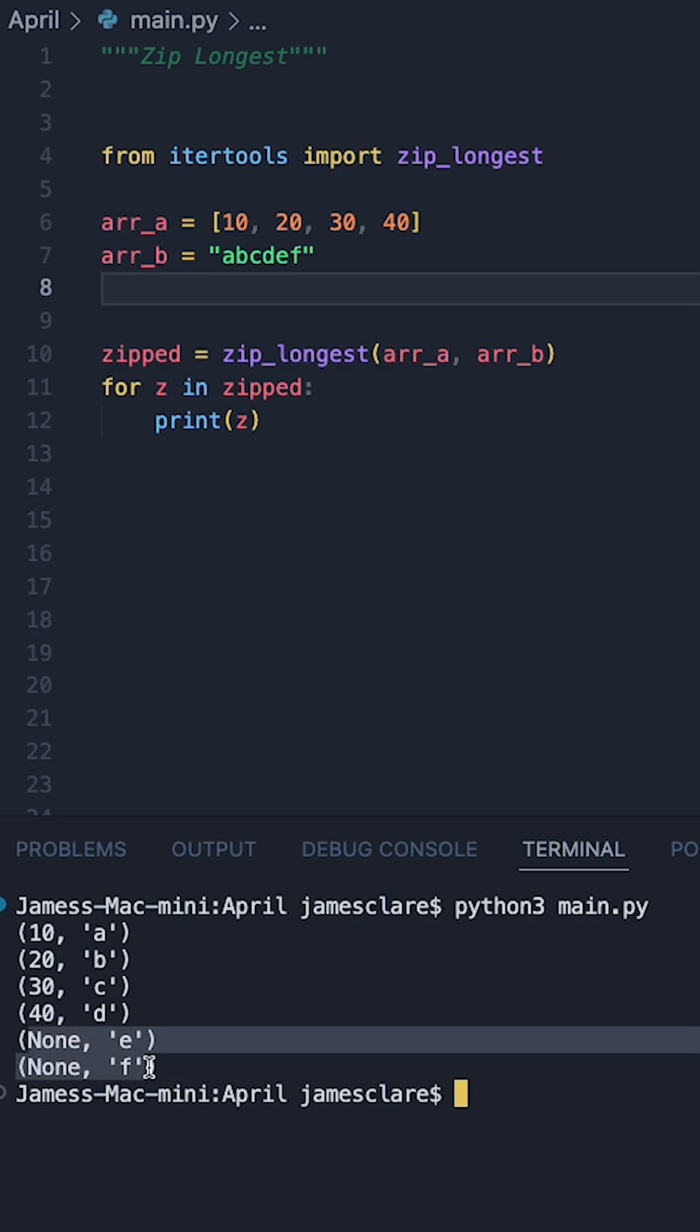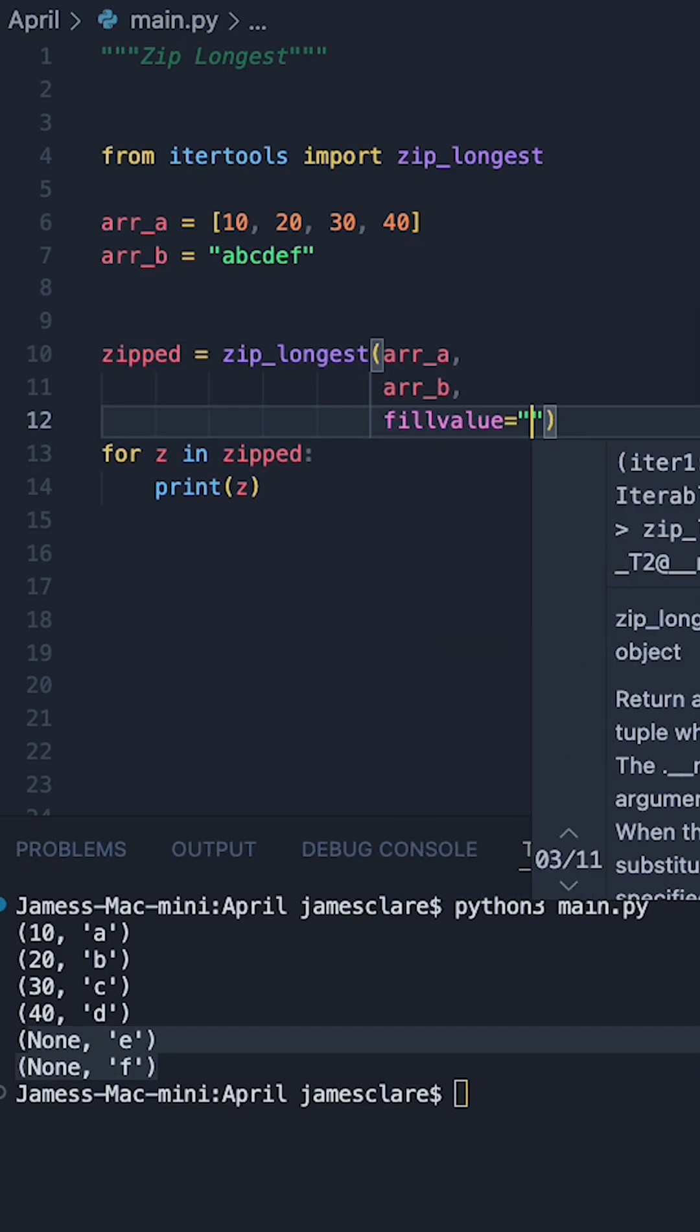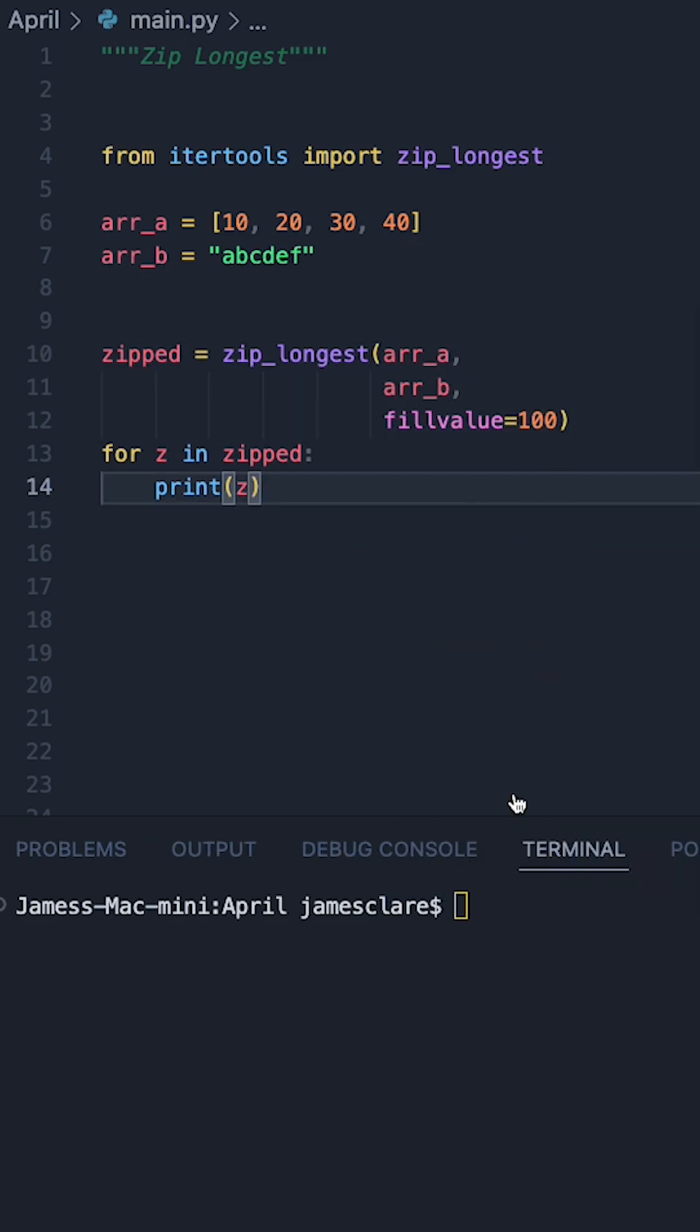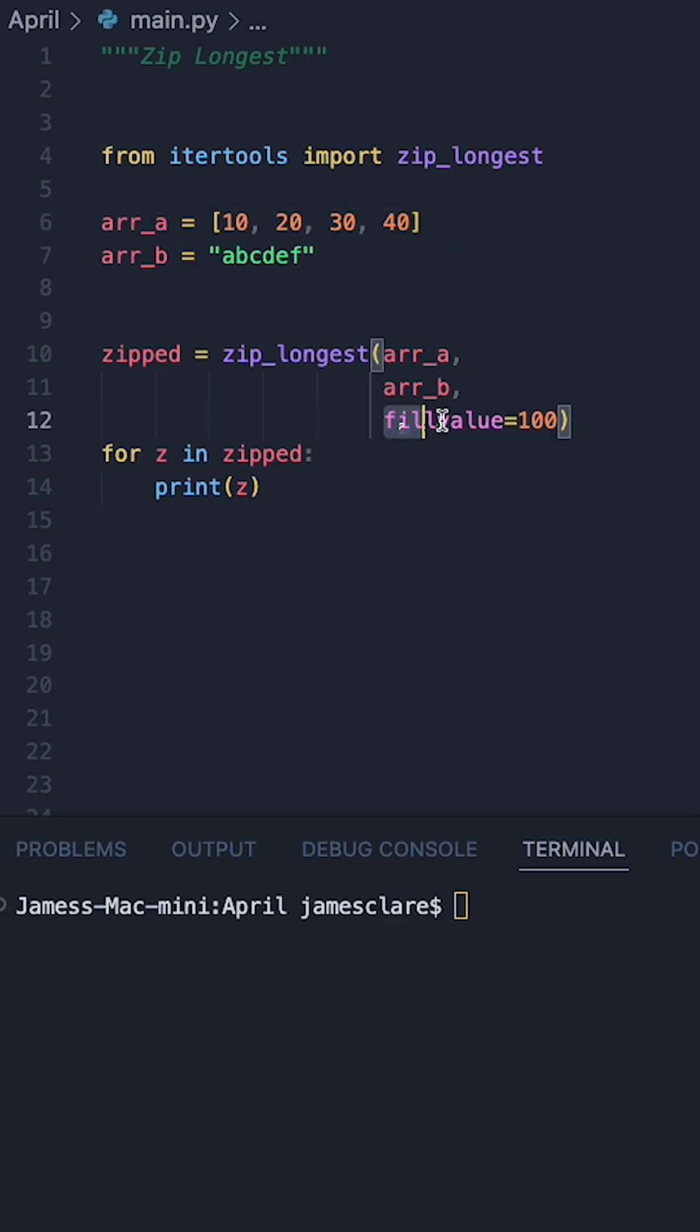We can also replace none with a value of our choice using the fillvalue parameter. Running it again this time, we should see that those missing values here are now gonna be replaced with a fillvalue of 100.